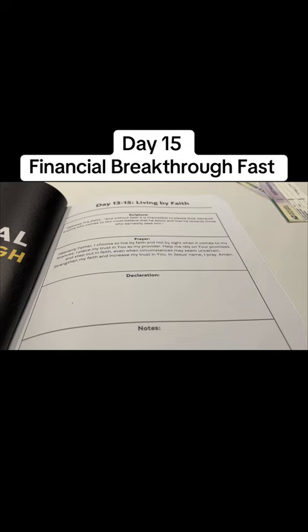Today's theme again is living by faith. Scripture Hebrews 11:6 and without faith is impossible to please God because anyone who comes to him must believe that he exists and that he's a rewarder of those that earnestly seek him.